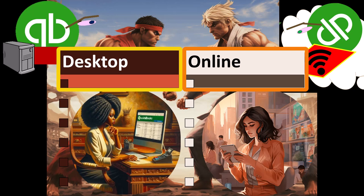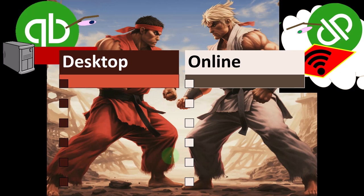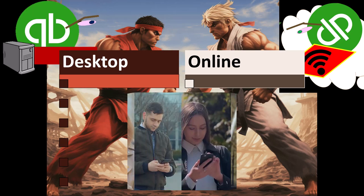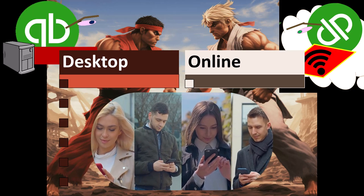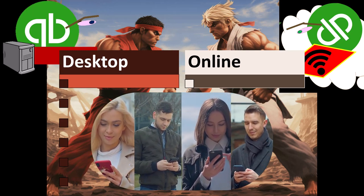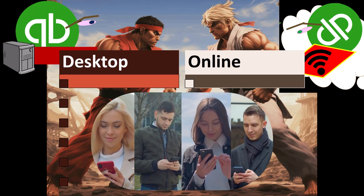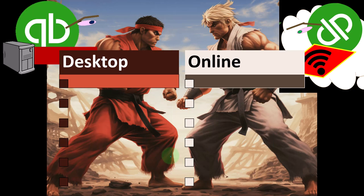There are a lot of different ways to categorize accounting softwares, but one of the first questions you want to ask is: is it a desktop version or an online version? QuickBooks is great for this comparison because they have both a desktop and an online version from the same company, allowing a head-to-head comparison. But this is a question you'd want to ask for any accounting software.